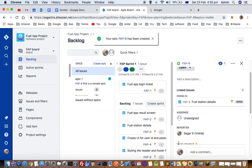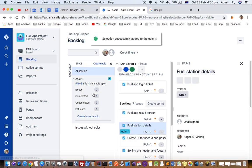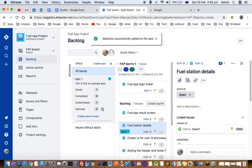Once you create an epic and if you want to link tickets with that epic, what you have to do is just drag and drop some tickets in here, and then that ticket will be added into the epic.